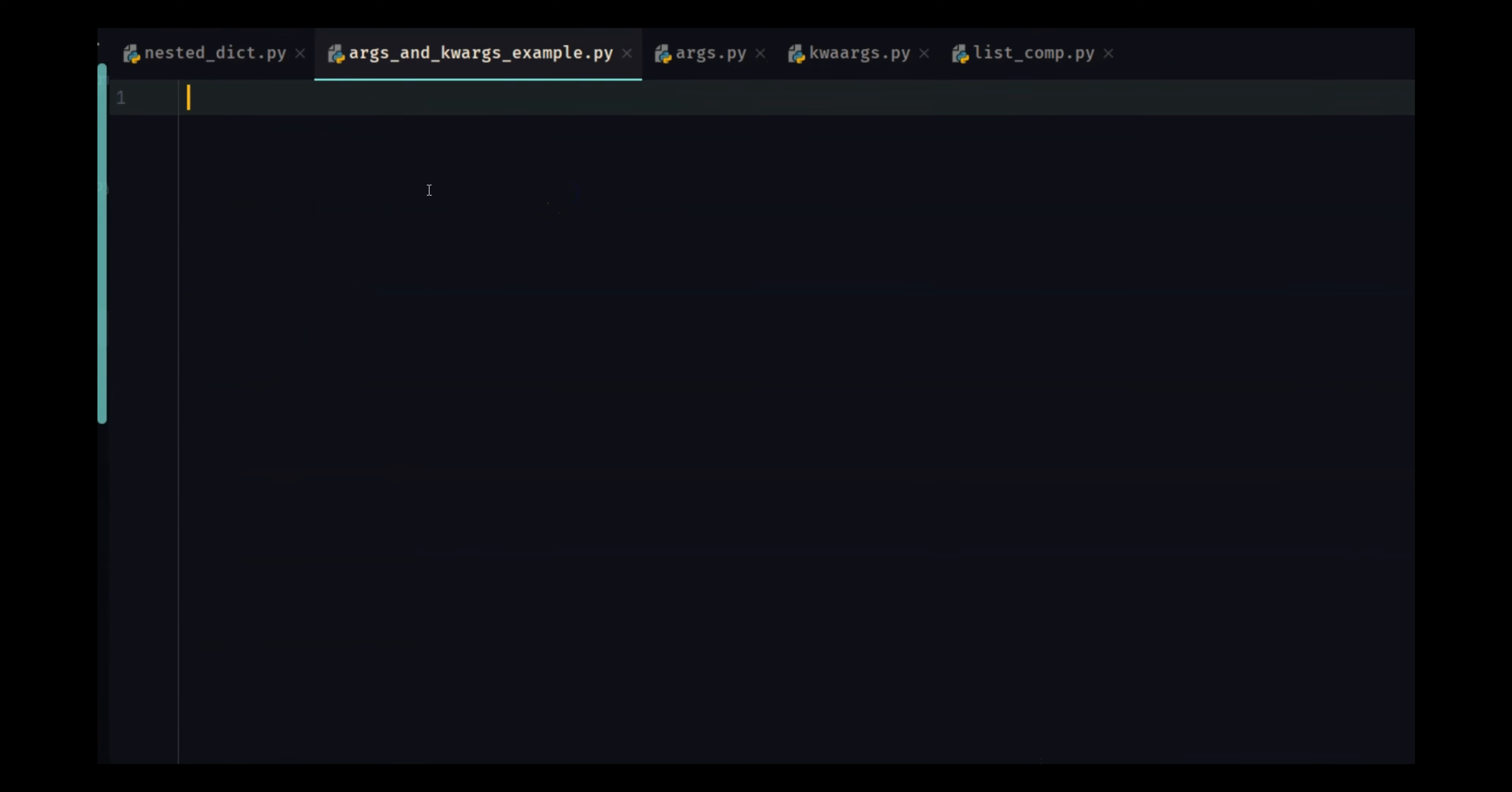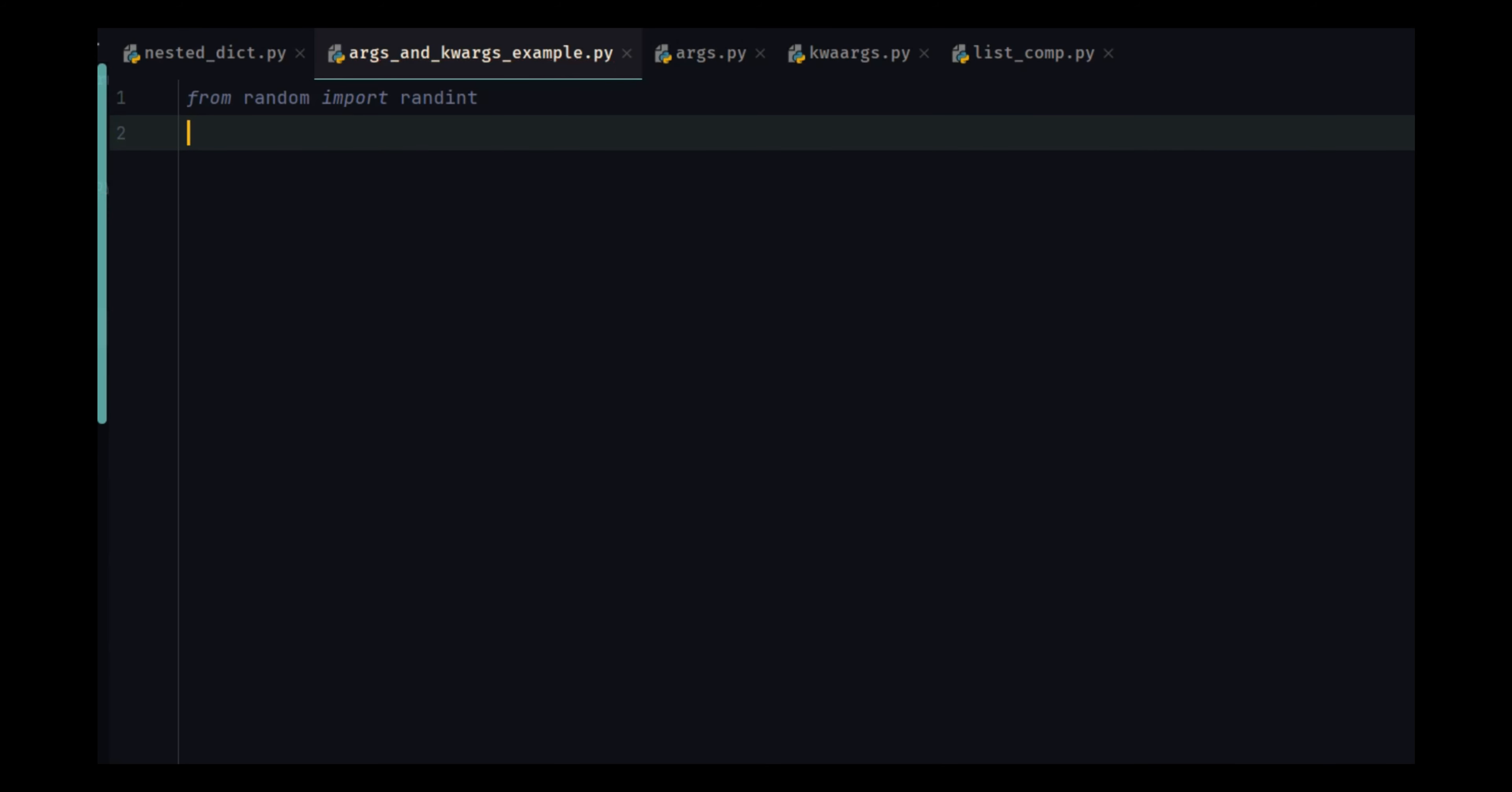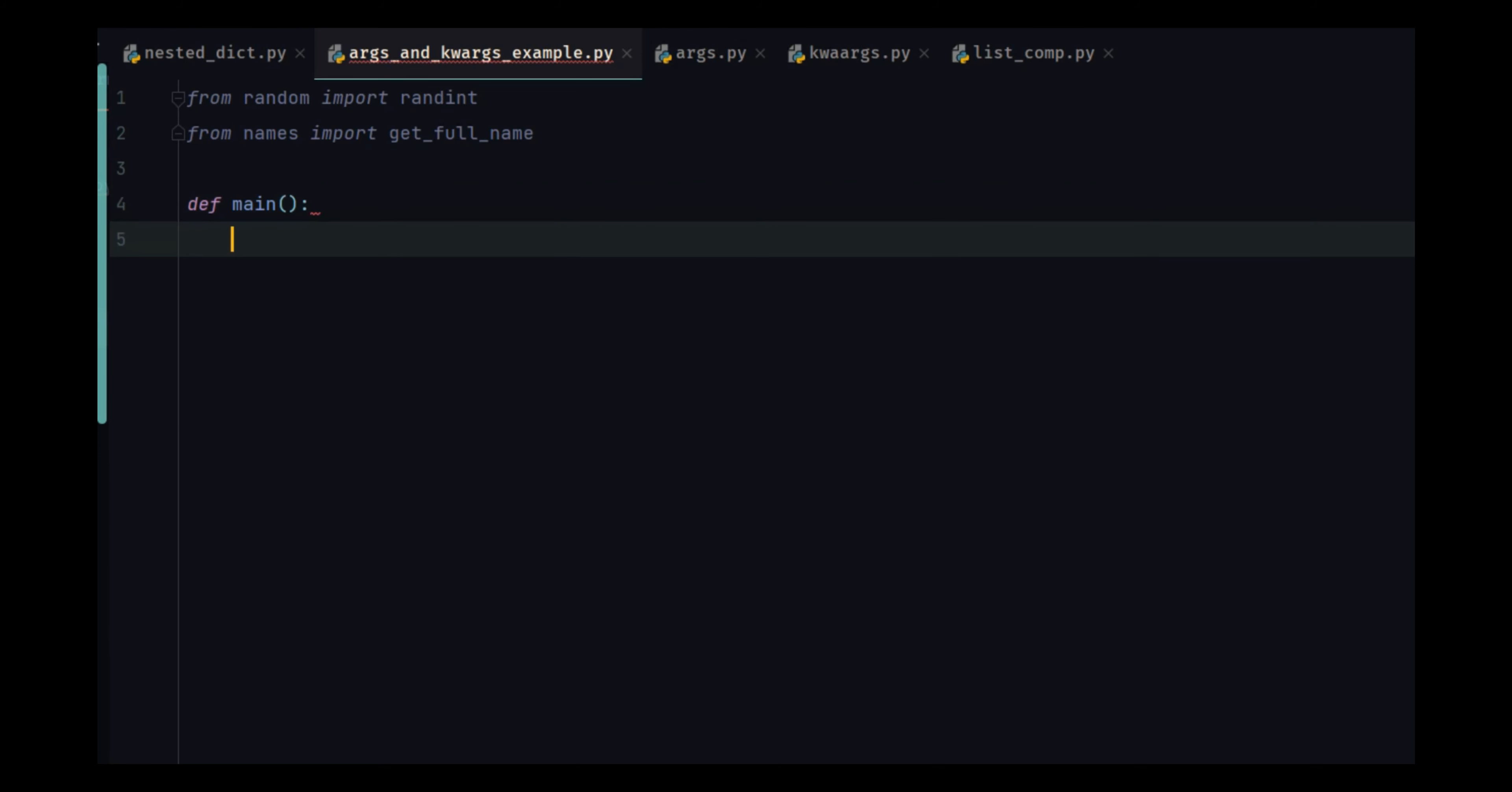So let's get with our favorite things. From random import randint because we are going to generate random date of births. And in this case I'm going to import only one function that we always use, which is get full name. So define, let's create a main function first.